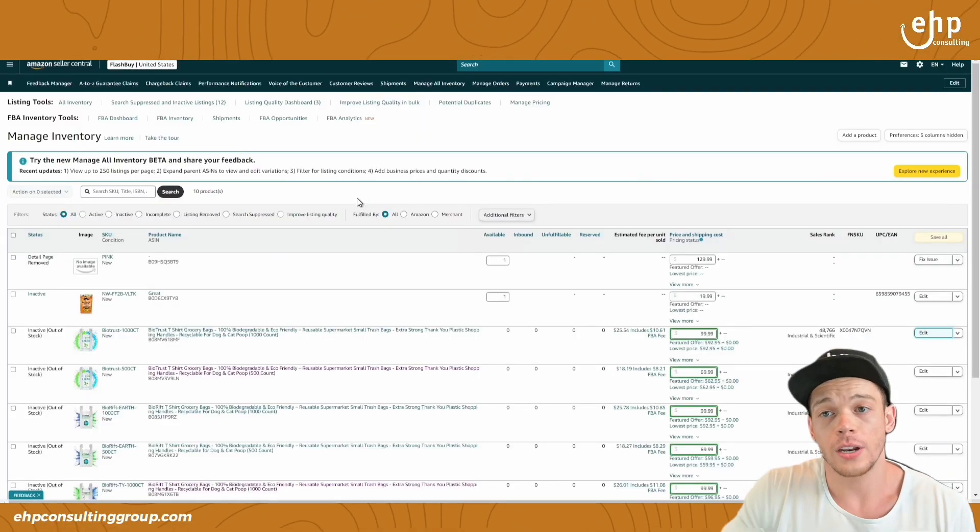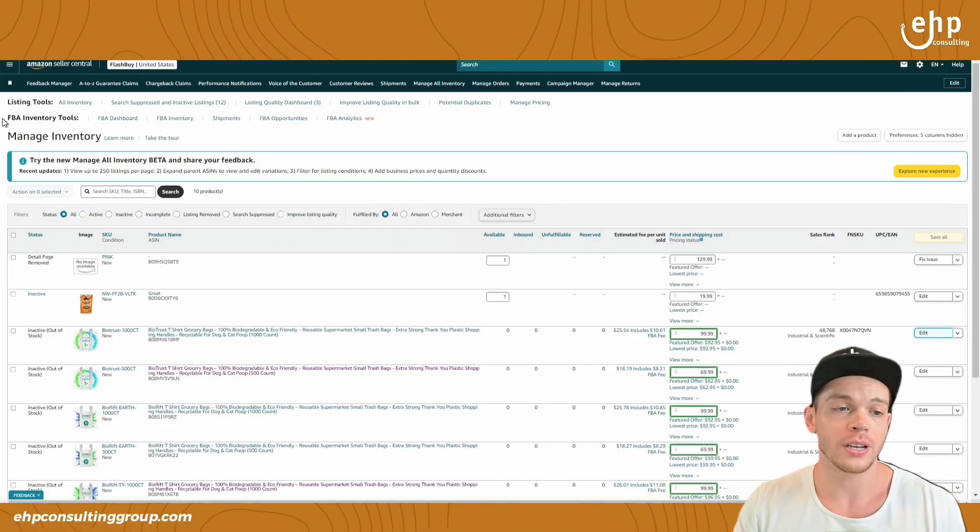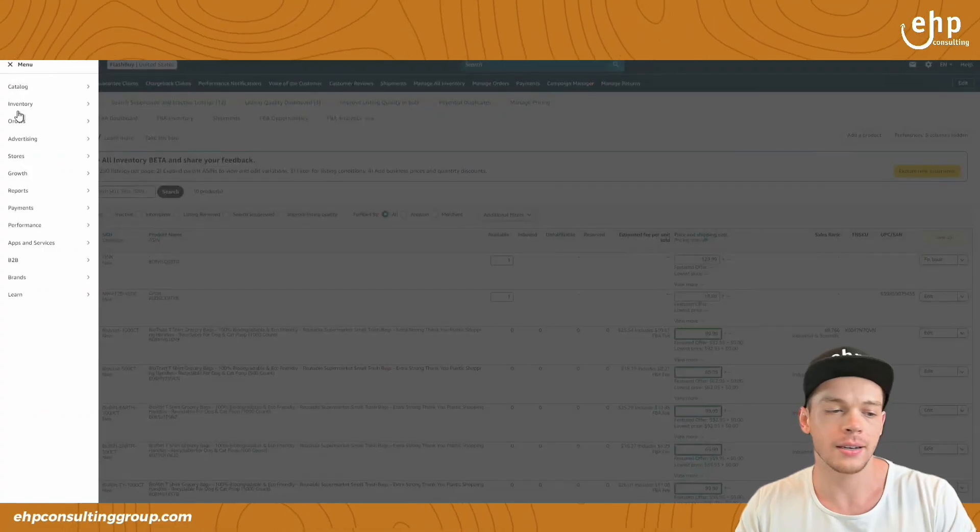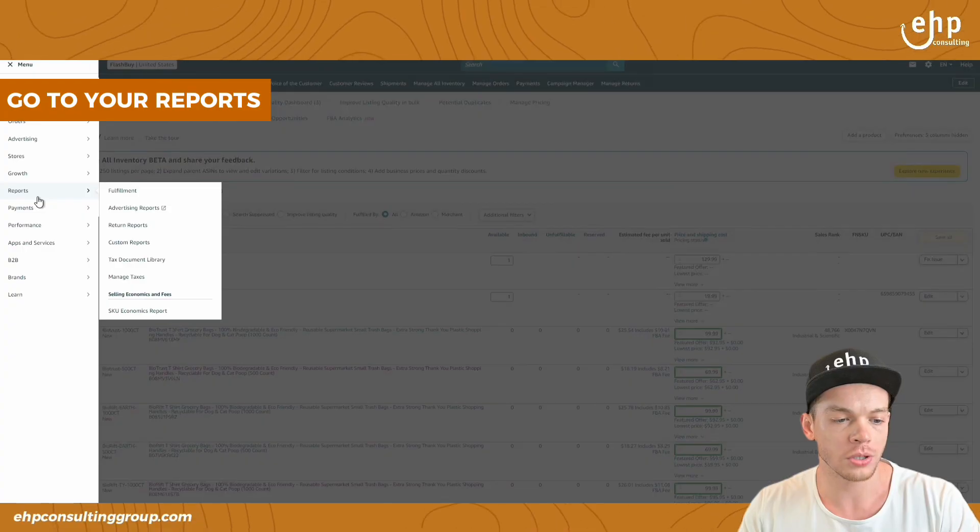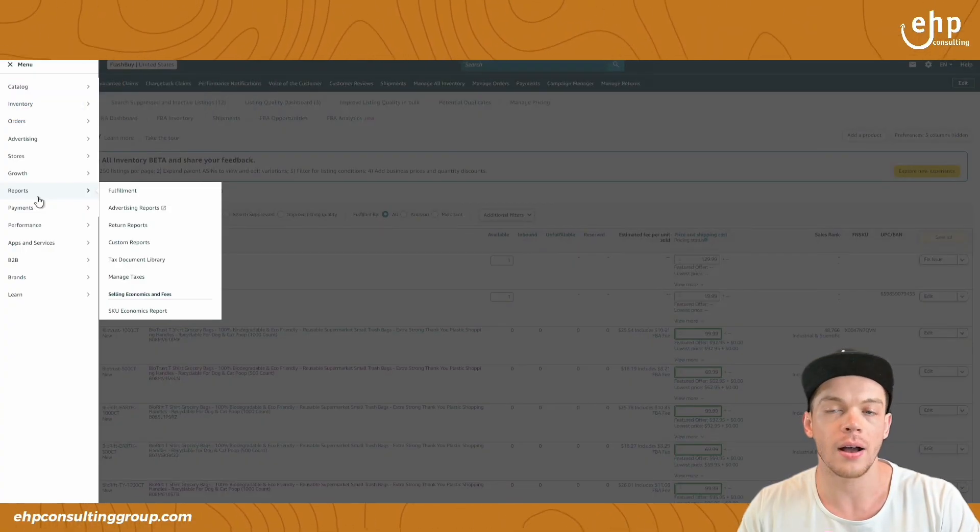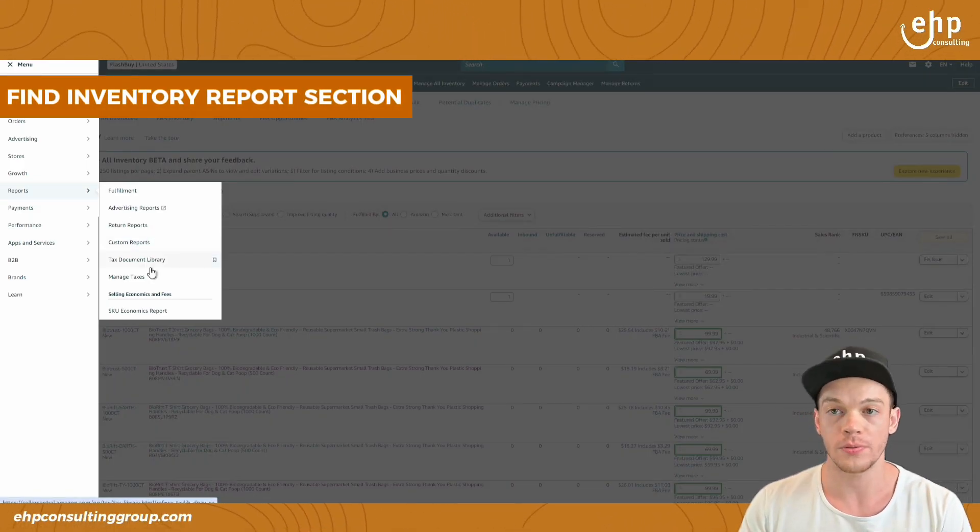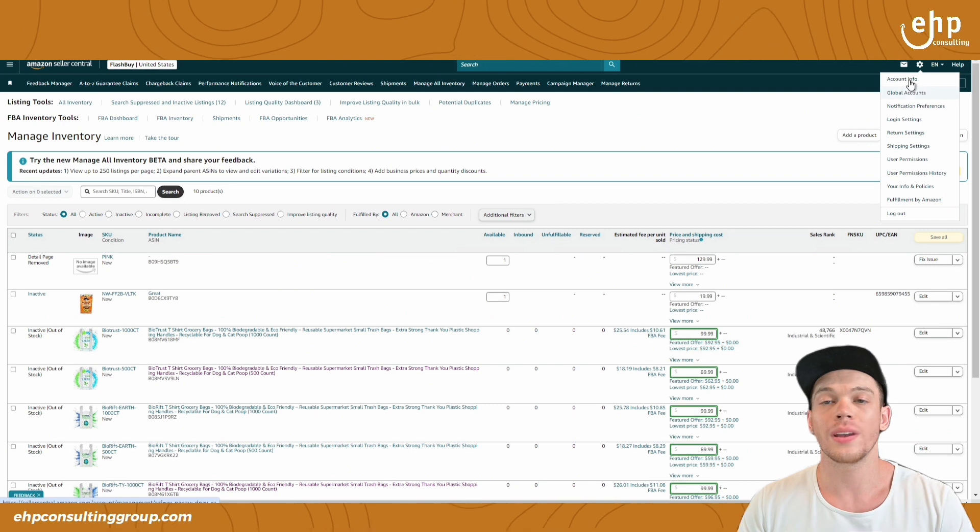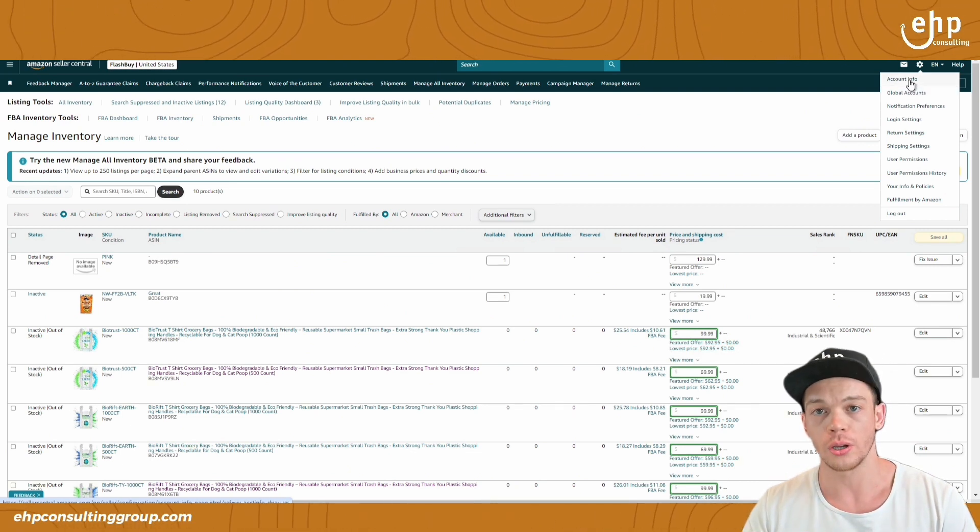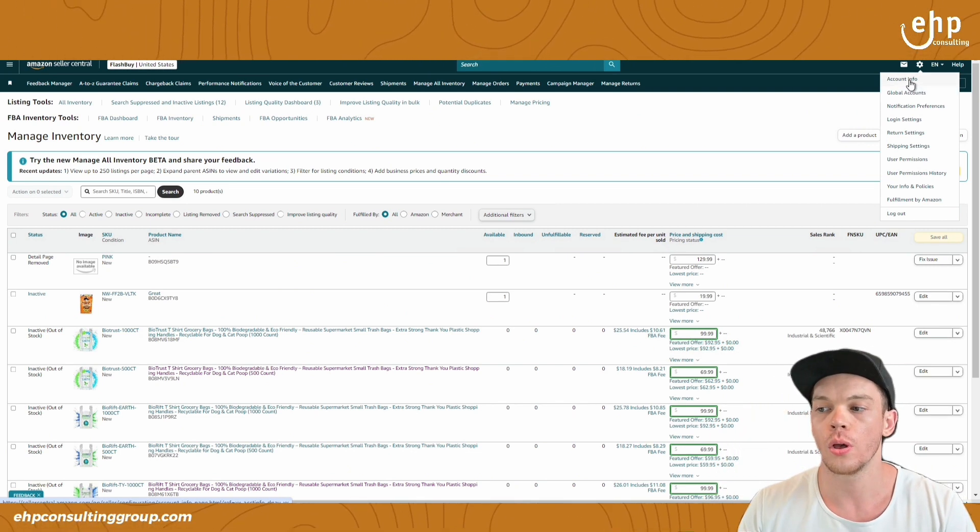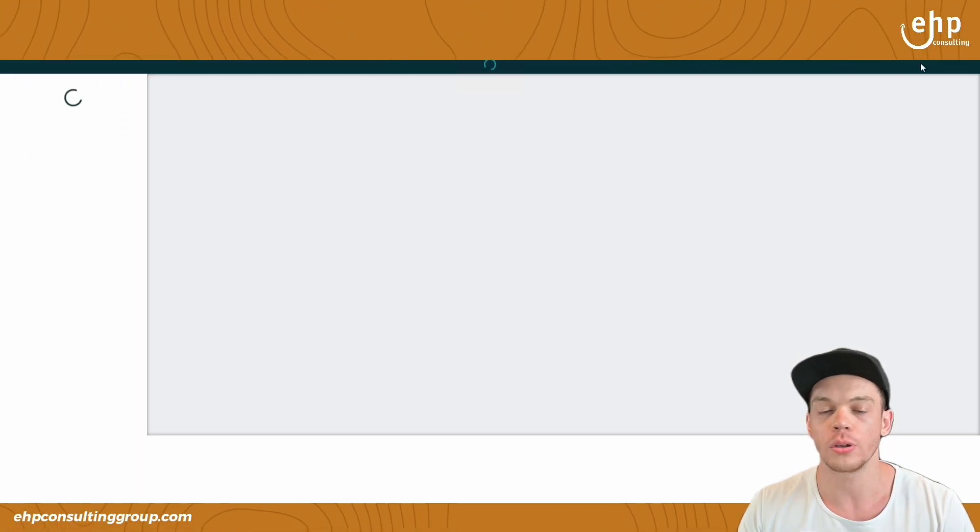The easiest way to do the inventory file upload is to go into Amazon and then go into reports. And then you should find an inventory report section. If you are a professional seller. If you're not a professional seller, you're going to need to upgrade to a professional account in order to do step number two, which is an inventory file upload.